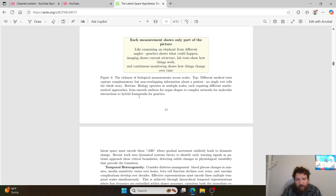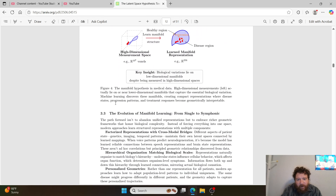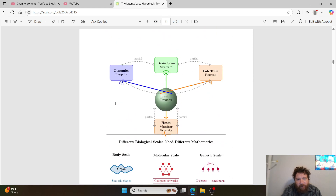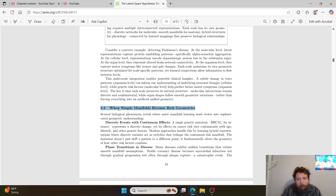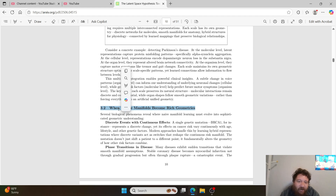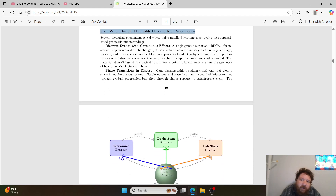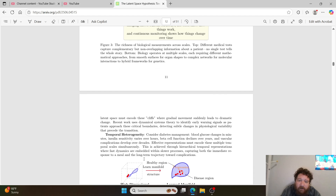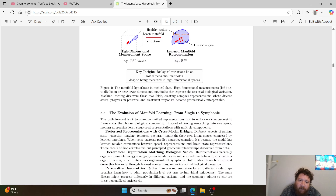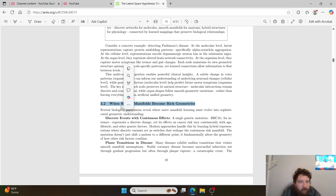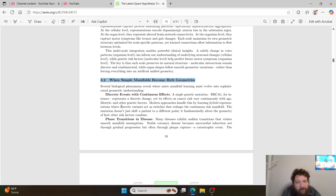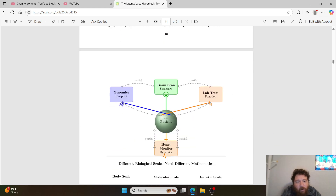This is where their lack of understanding shows — they don't have a true method for understanding how you get from when manifolds become rich geometries. They can't prove any of this out. They talk about phase transitions within diseases, etc. But the bottom line when talking about this particular subject is that resonance actually speaks better to this overall. I think they could do more work within that.